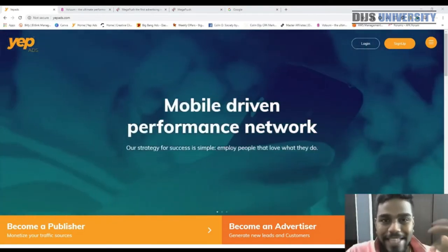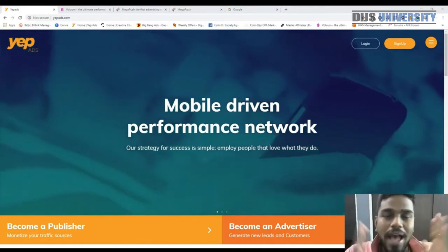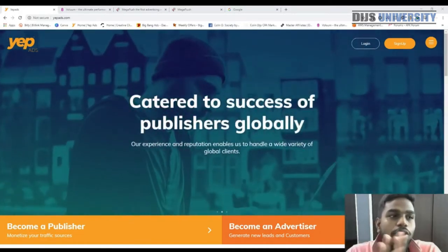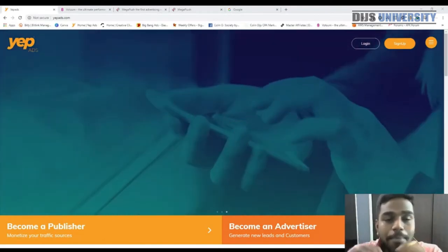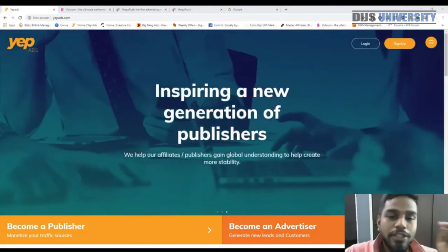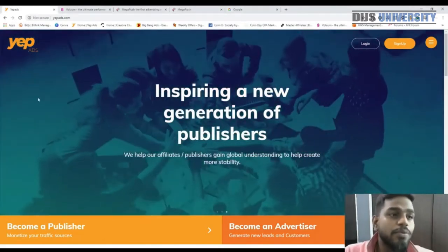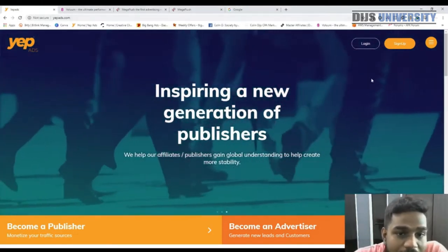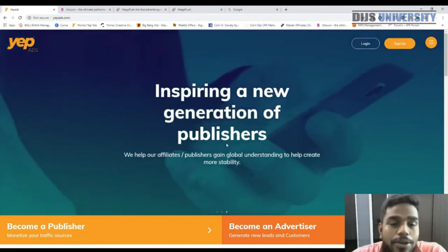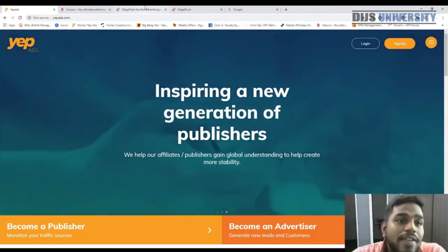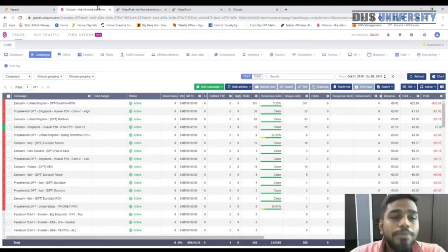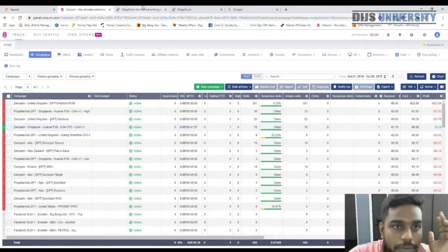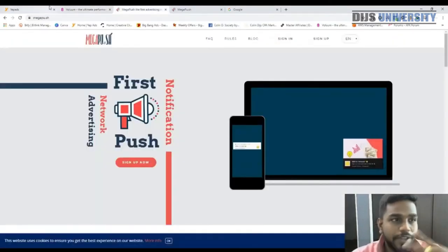This is going to be a step-by-step tutorial where I'm going to walk through everything A to Z on how to build a YepAds campaign with MegaPush. The tools we'll be using are: YepAds as our affiliate network, Voluum as an external tracker, and MegaPush as our traffic source.